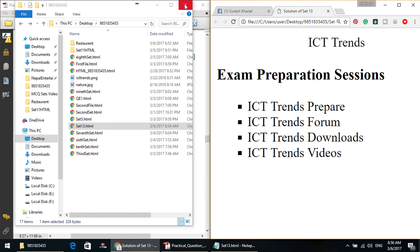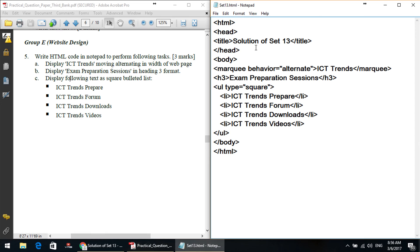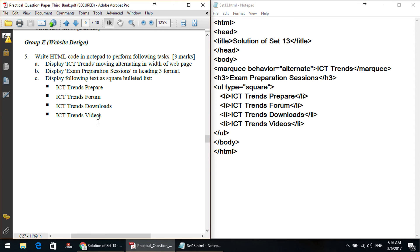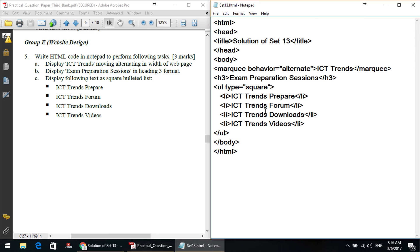This is the question — this is sample Set 13. Next video will cover sample Set 14. Thank you.